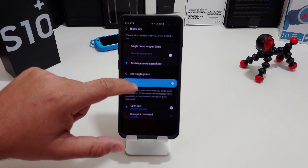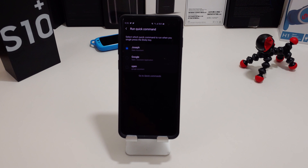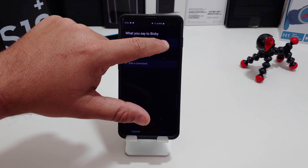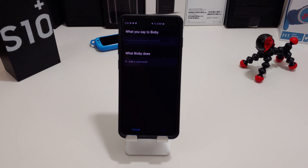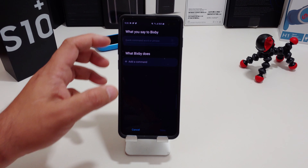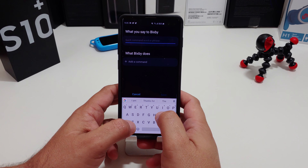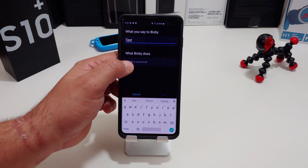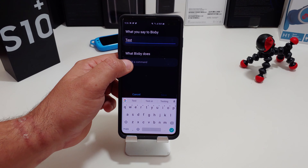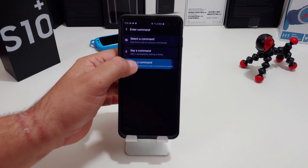Instead, go back into the Bixby Key settings and set up what they call Quick Commands. Hit the plus sign and it asks what you say to Bixby — this can be anything you want. For this example, I'll just say 'test'.